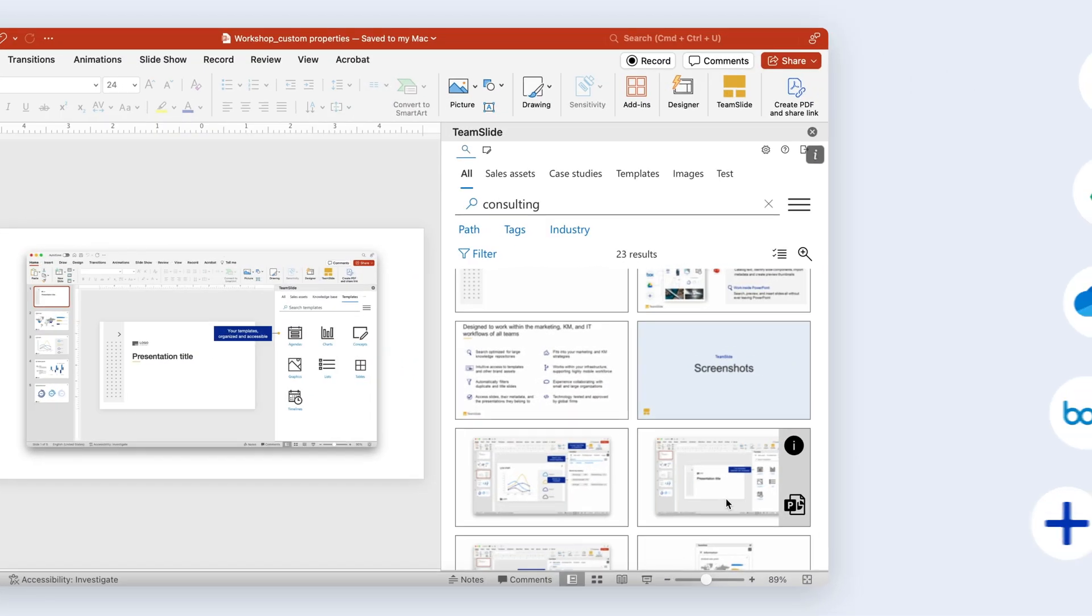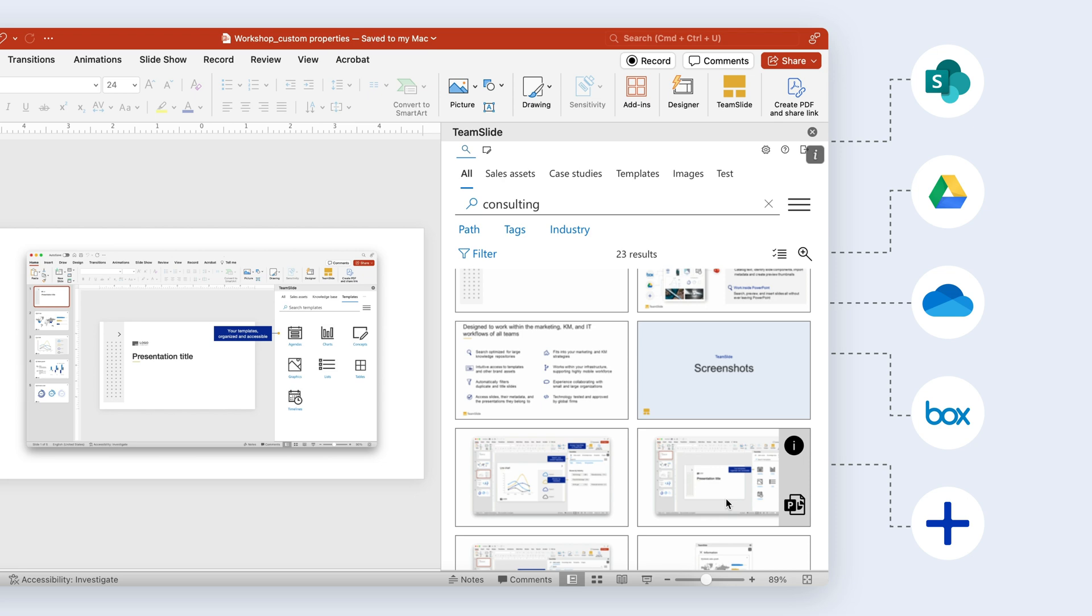TeamSlide connects to specific folders across your content management systems, allowing you to continue managing your content where it is today.